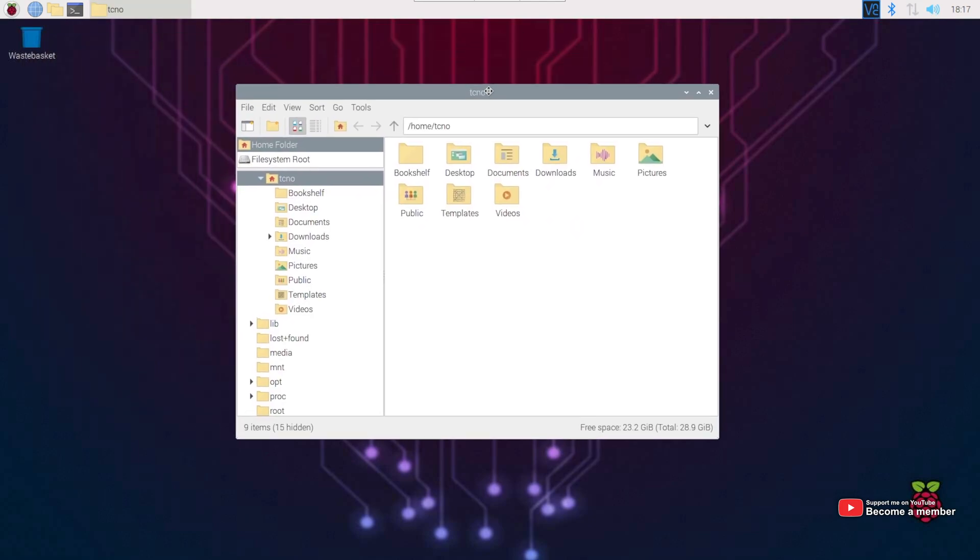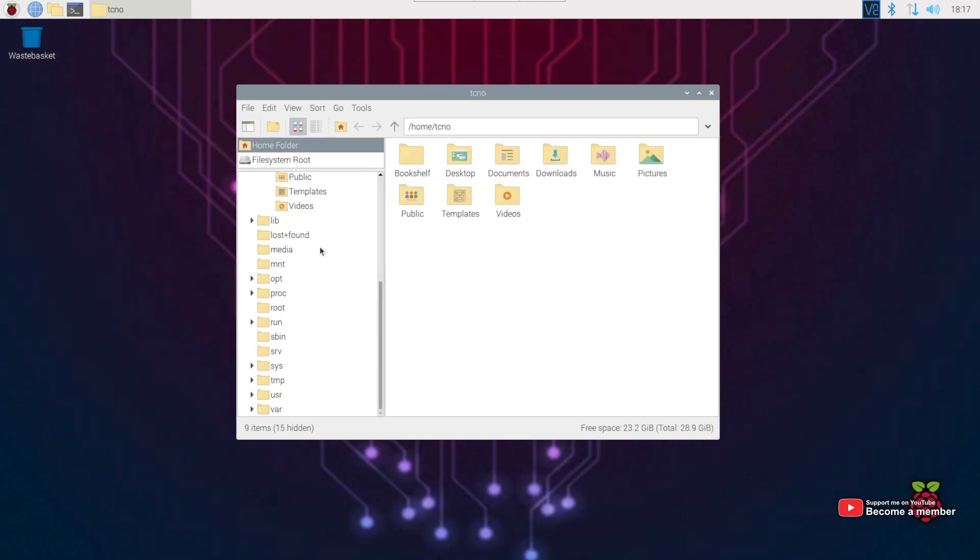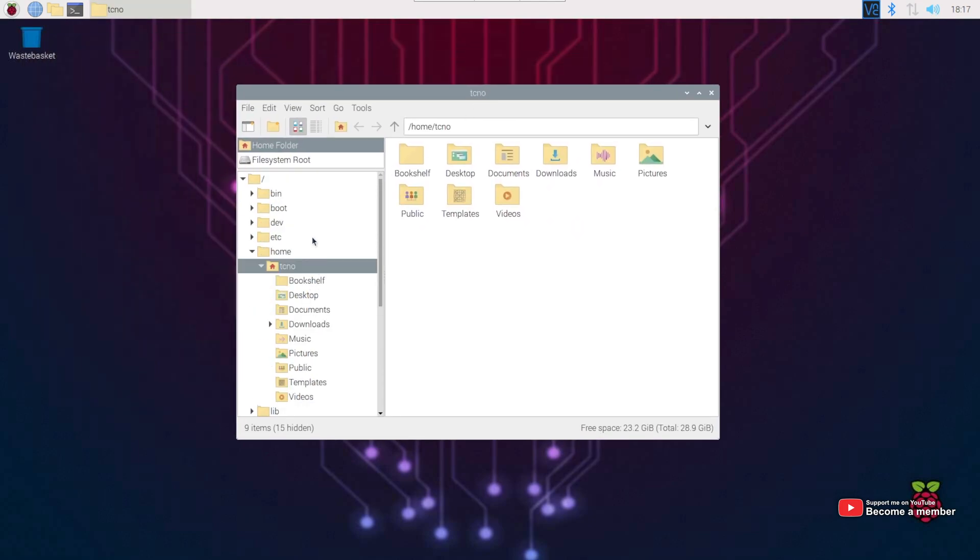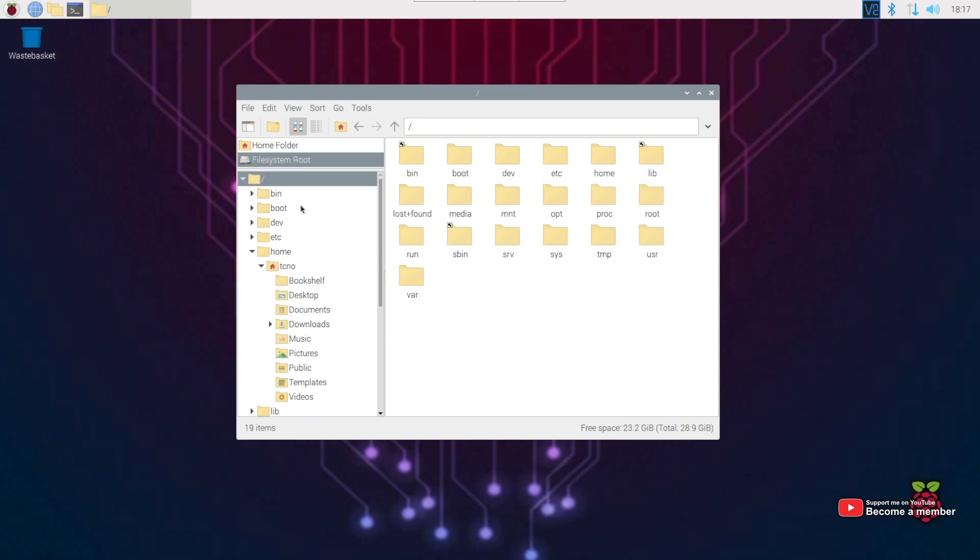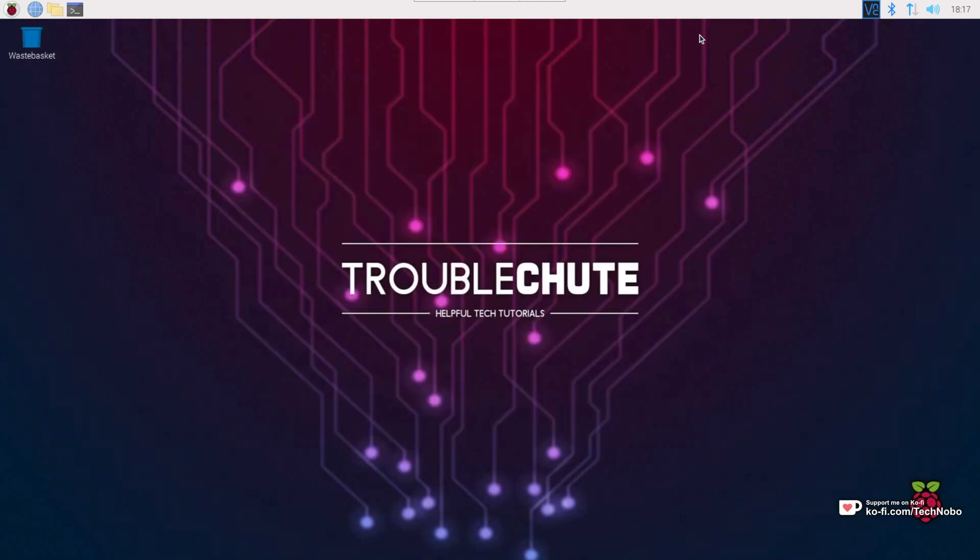On Windows, you'd usually open your File Explorer, head to the Network tab, and there's the other computers on the network. However, here, there's nothing like that. Well, it's really simple.